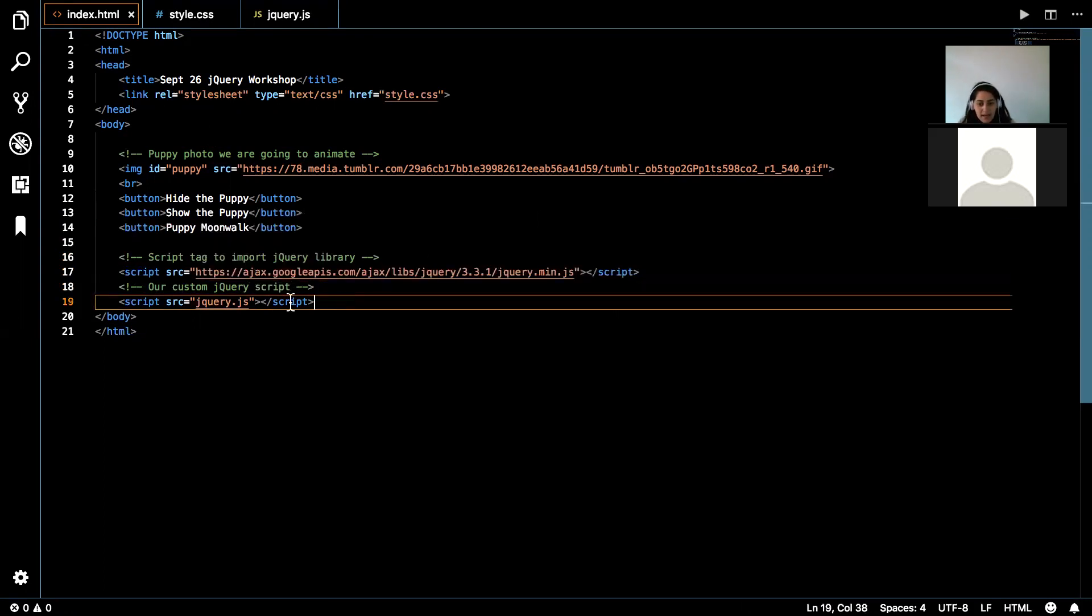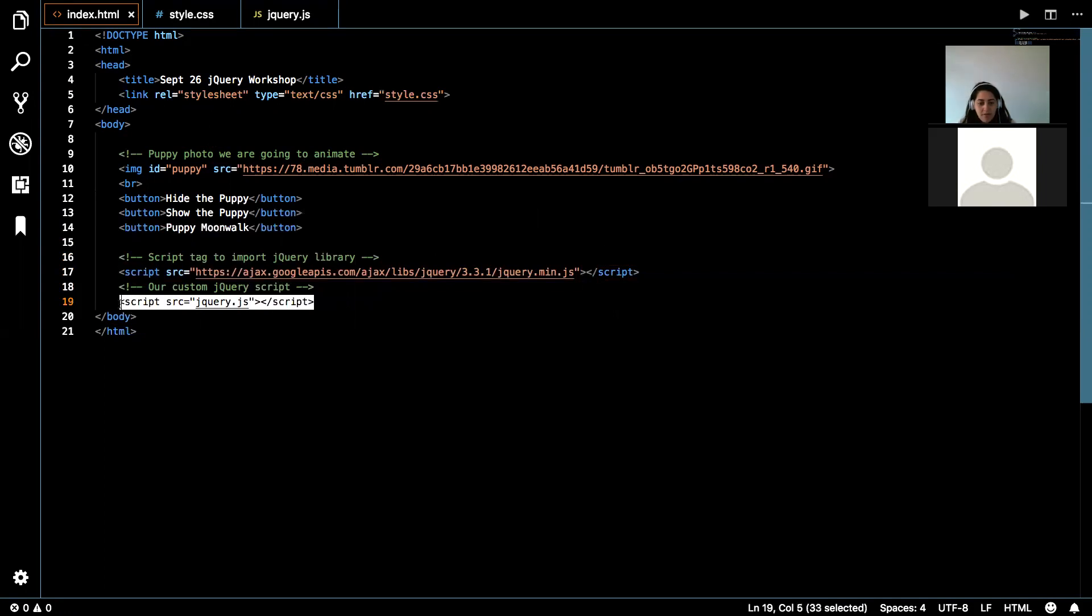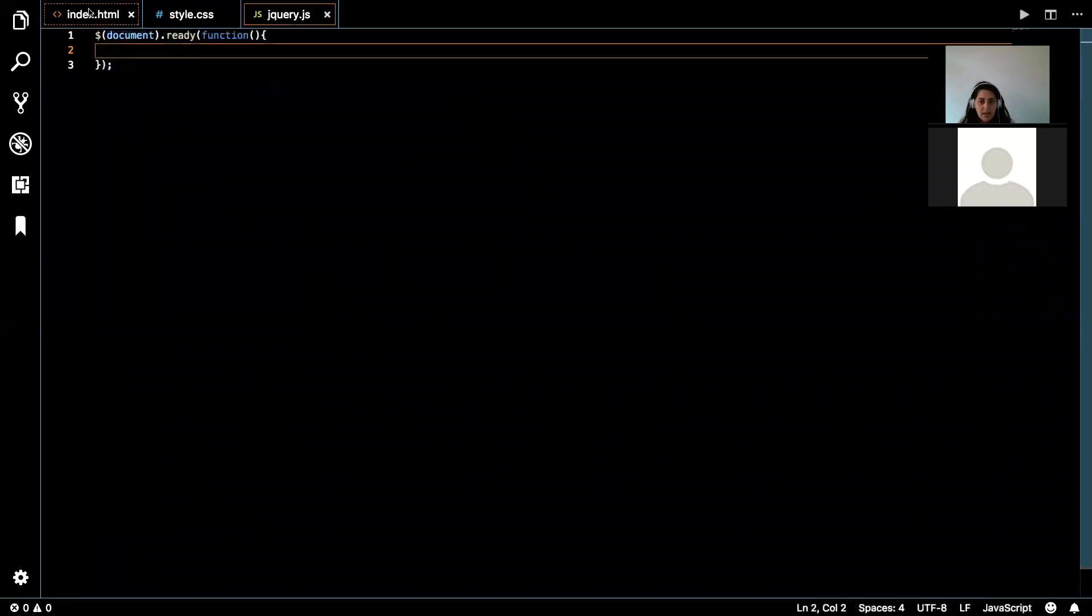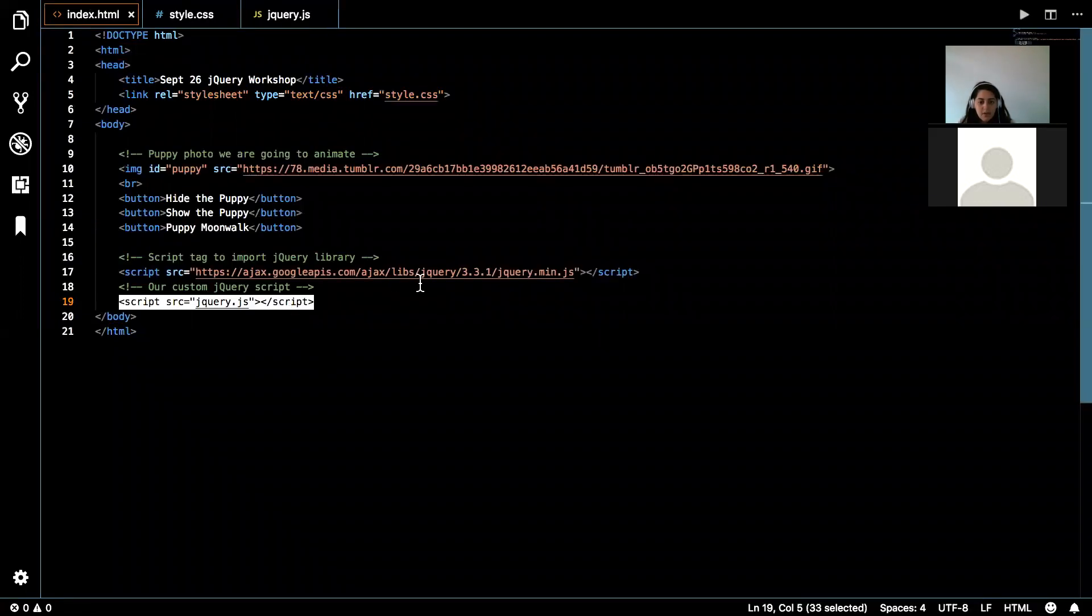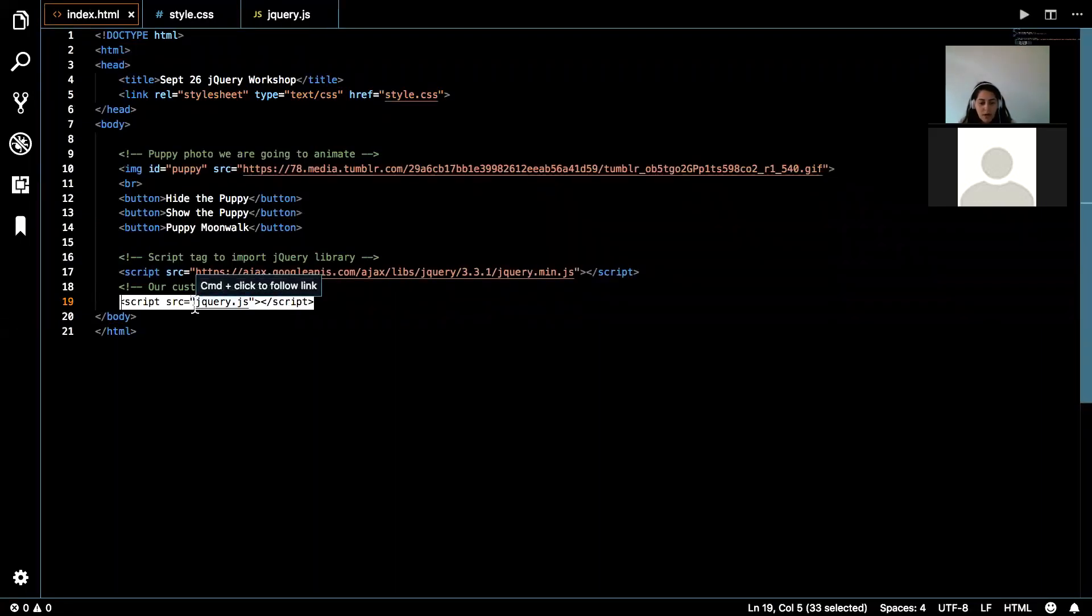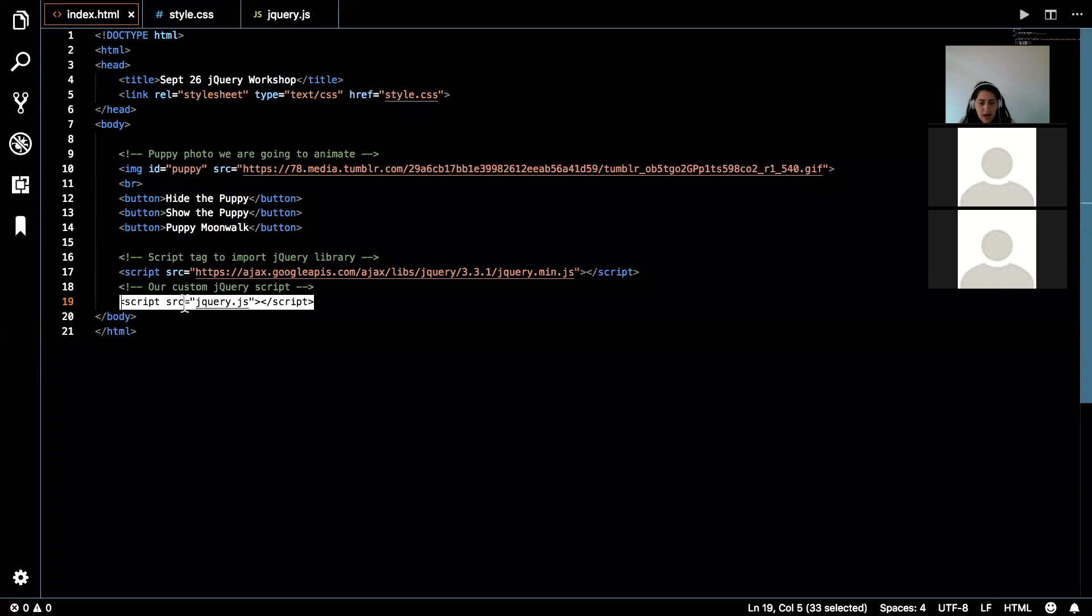Then on the bottom here, we have our custom script, jQuery.js, which is right here. So we'll go ahead and write our code in this file.